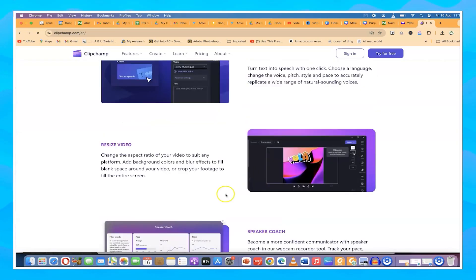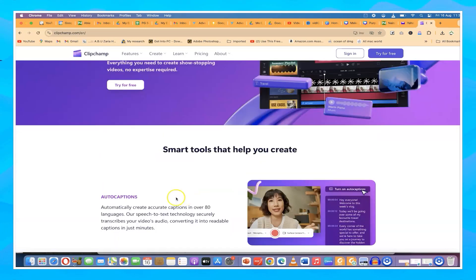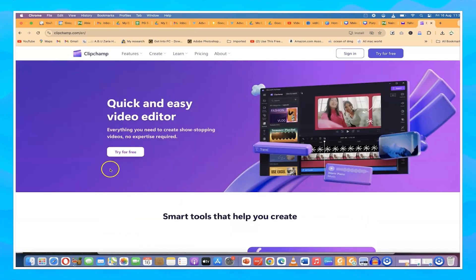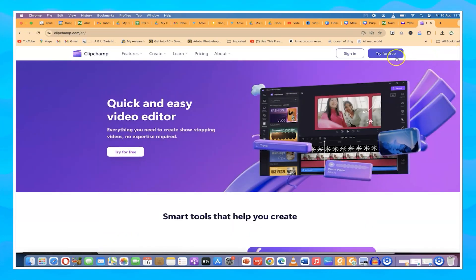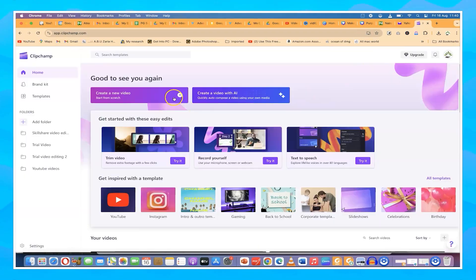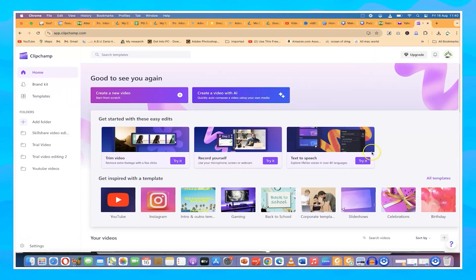To start, you can go ahead and click on 'Try for free' anywhere on the page. Of course, you have to log in. You have a range of options to log in — either your Google account or with your username and password. Just go ahead and log in and it will bring you to the platform.